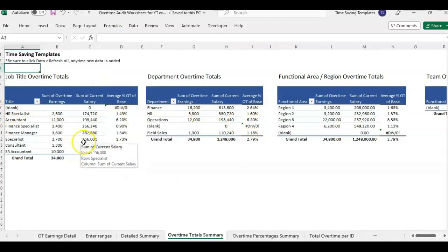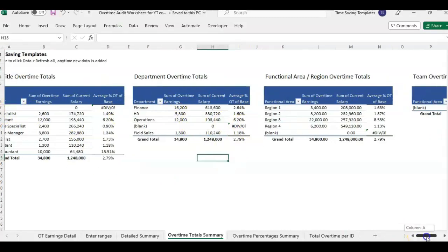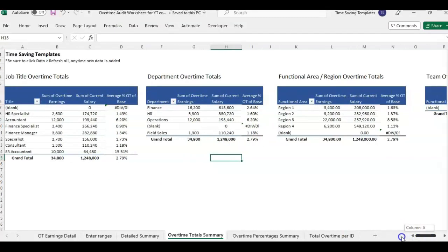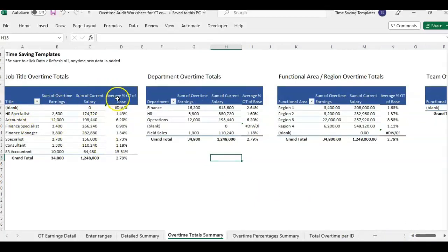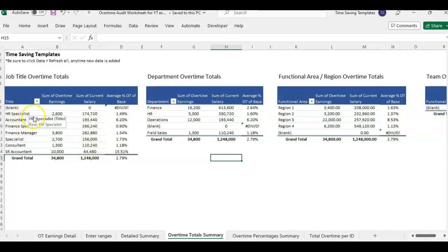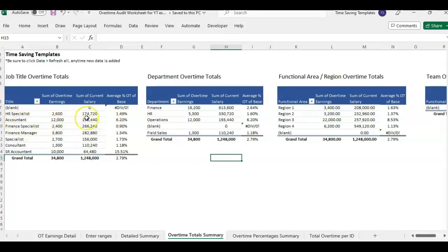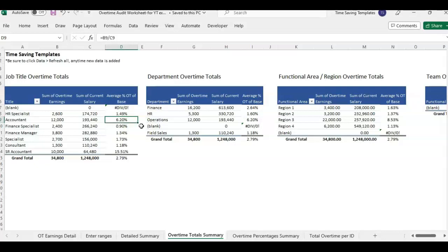So this is kind of just a look at some different reports that we have set up to show total overtime based on the title. So if you have more than one HR specialist, more than one accountant, this is saying overall for that job 6% of their pay is paid as overtime and we're just taking the total overtime earnings divided by their current salary.